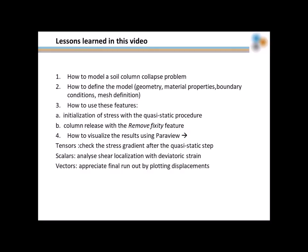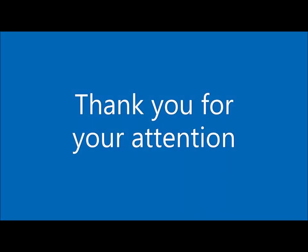In this video, you'll learn how to model a soil column collapse problem with Anura3D. In particular, the simulation was articulated in two phases. The first one aimed at installing the stress gradient in the soil column, performed with a quasi-static procedure, followed by the column release or propagation, thanks to the remove-fixity features. When moving into ParaView, you'll learn how to visualize our mesh and some tensor, scalar and vector quantities. The examples are listed in the slide. I hope you enjoyed the video and thank you for your attention.